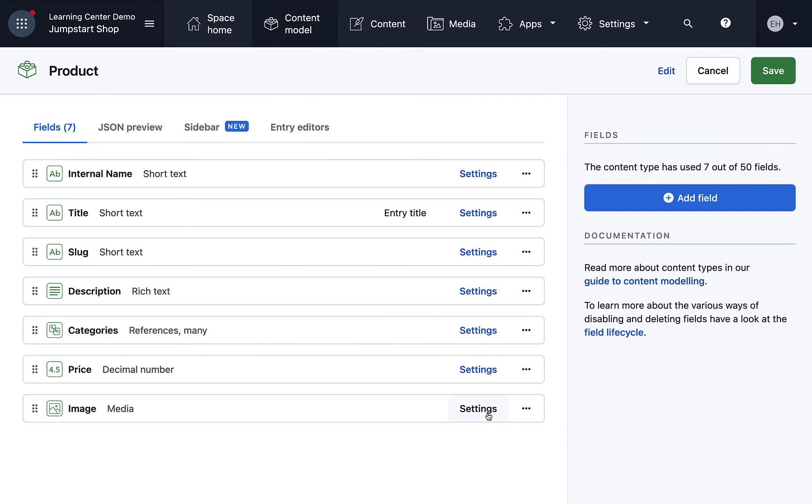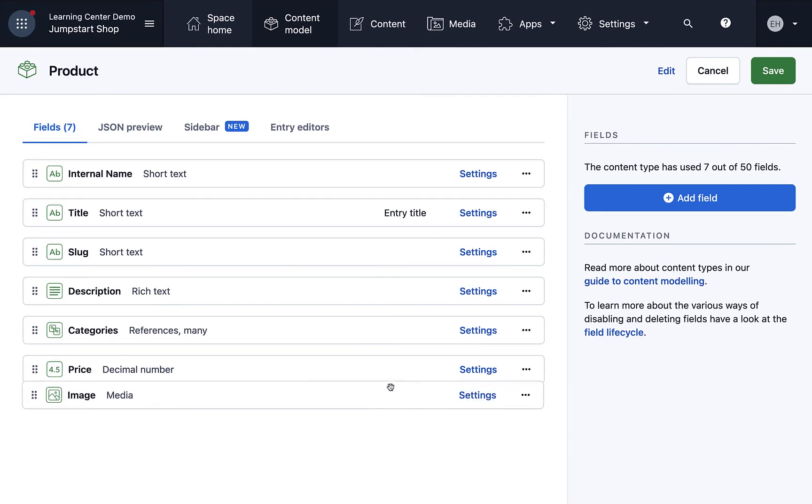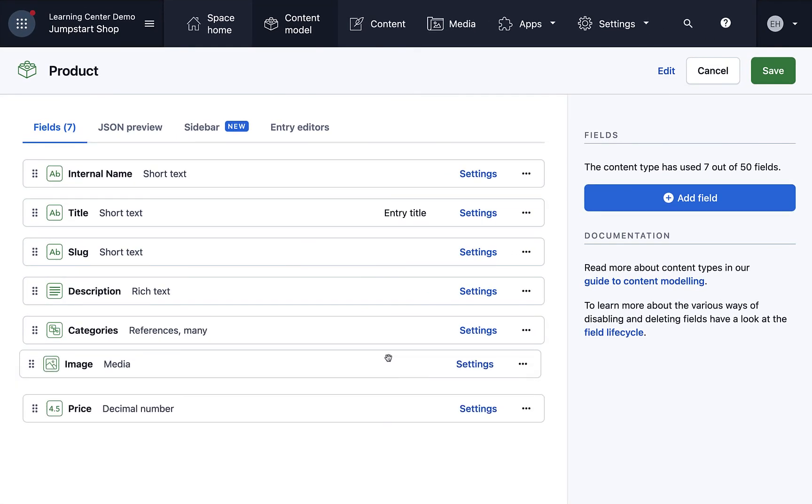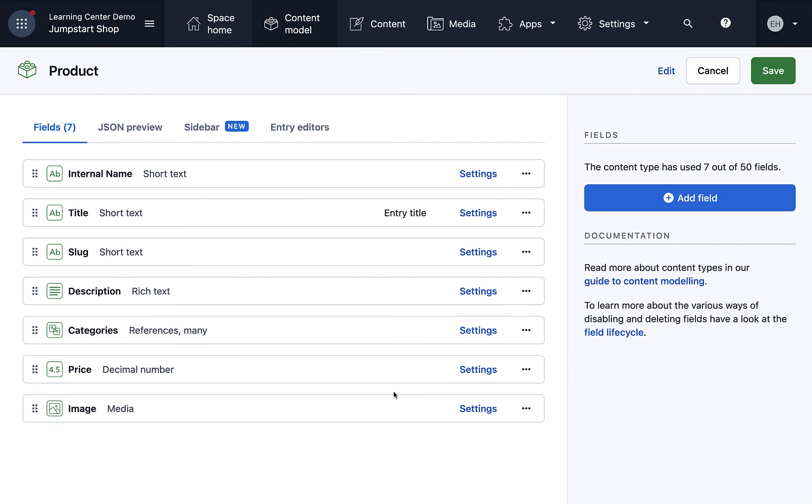Once your fields are created, you can rearrange the order by dragging and dropping. The last step is to click save. And now you've successfully created your content type.